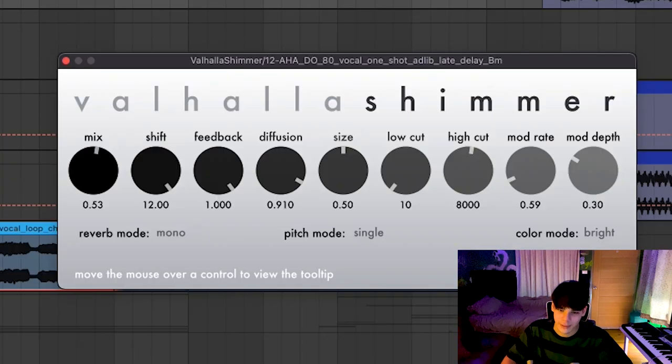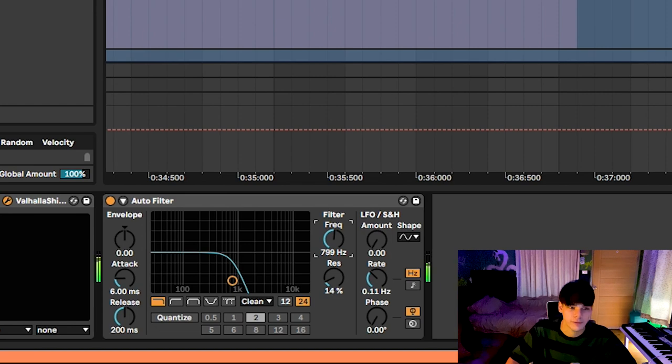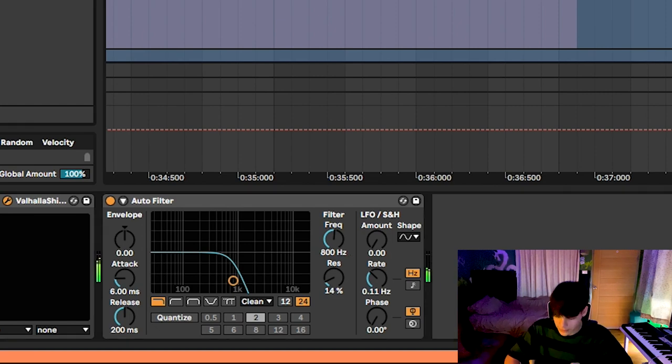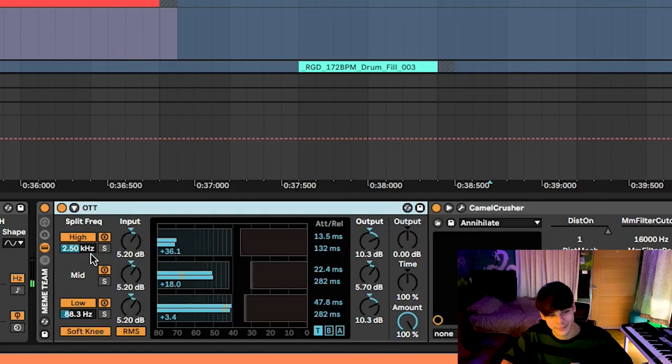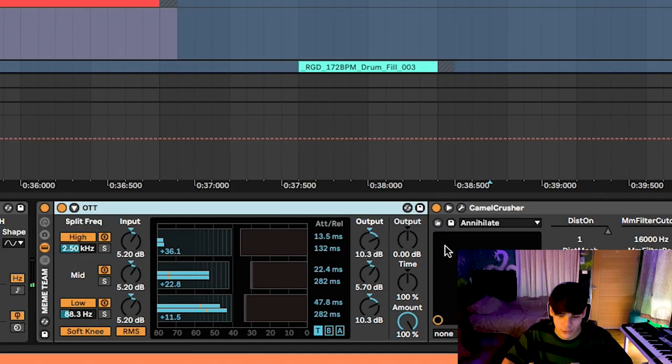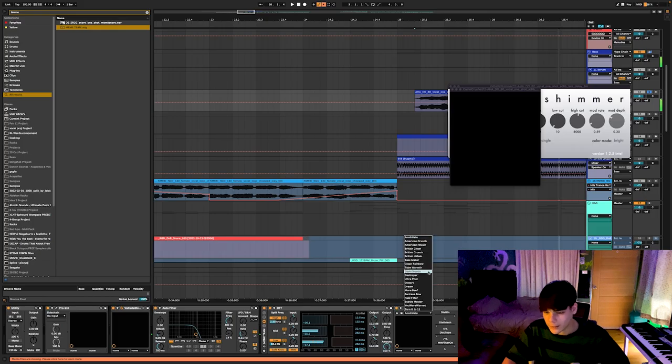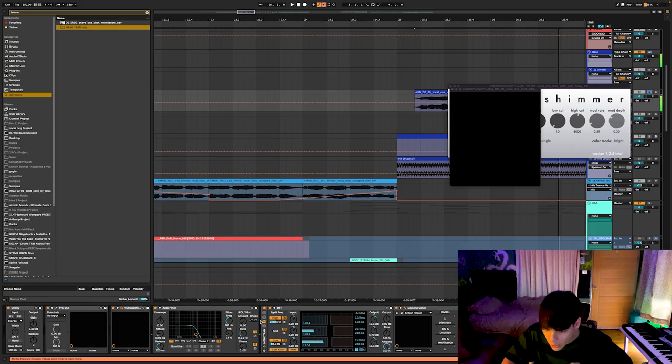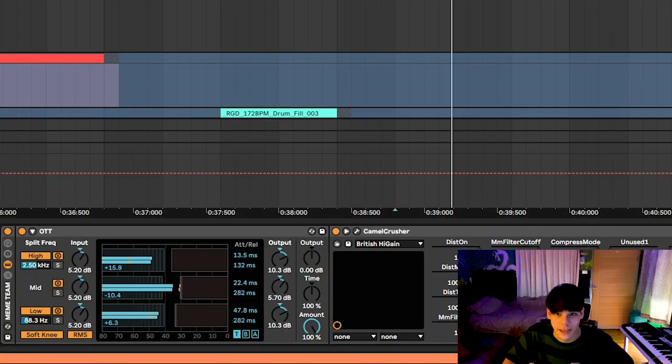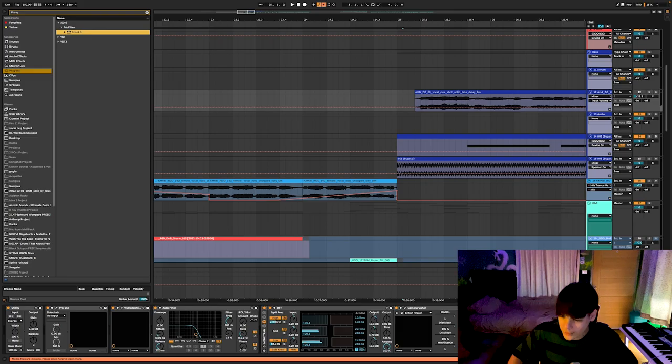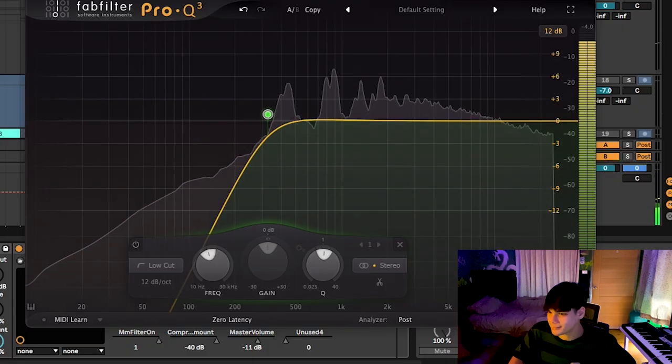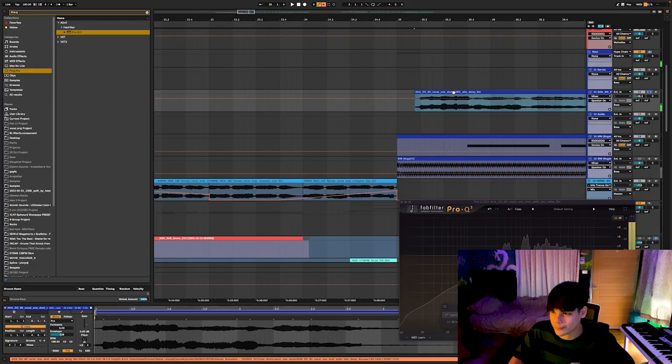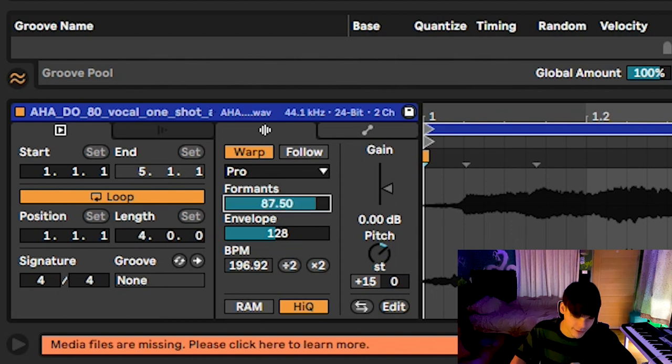And then I have a filter 800, then the meme team. It's OTT on default settings and Camel Crusher on British high gain. And we take an EQ and then cut all the lows out, like dead. I wanted an octave higher, so there we go.